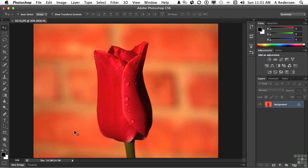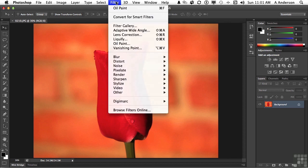Let's start with this. I've got an image of a rose open, and from what I've heard, a rose by any other name still smells as sweet. Go to the word filter and go down to oil paint.